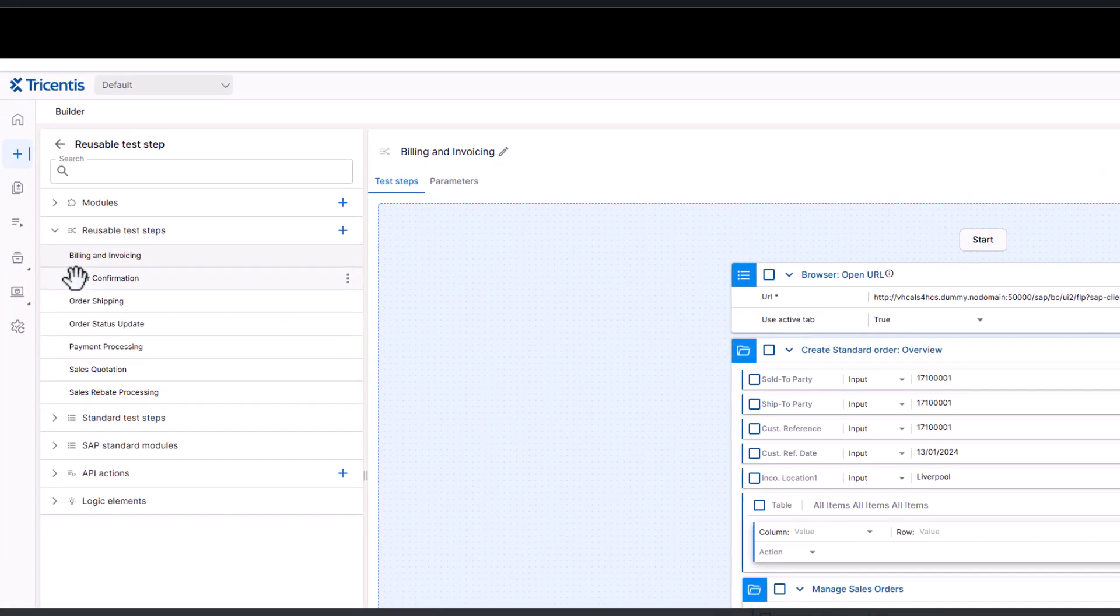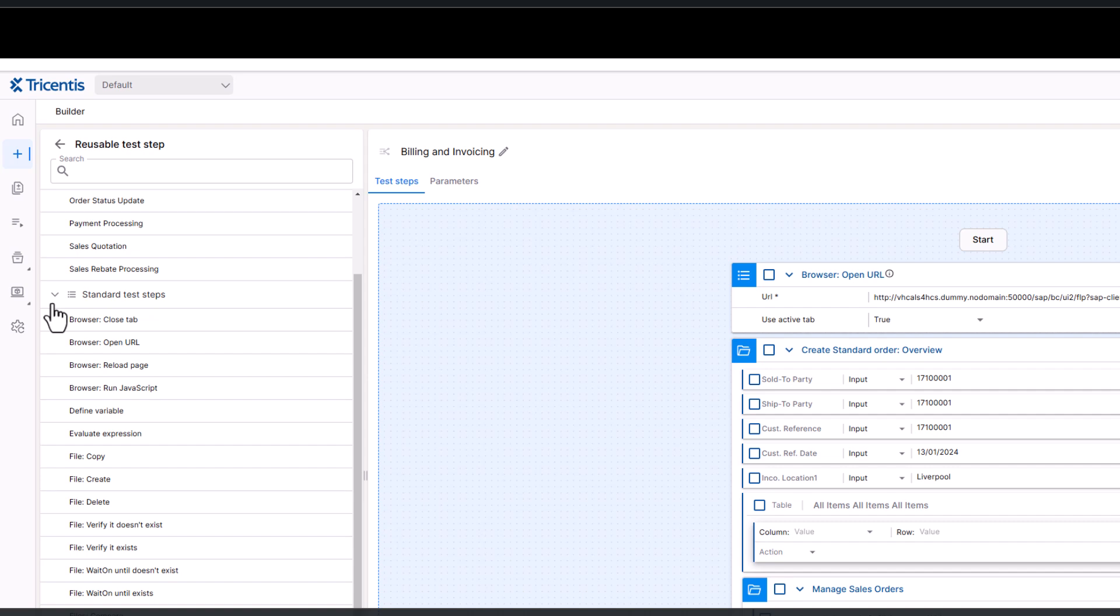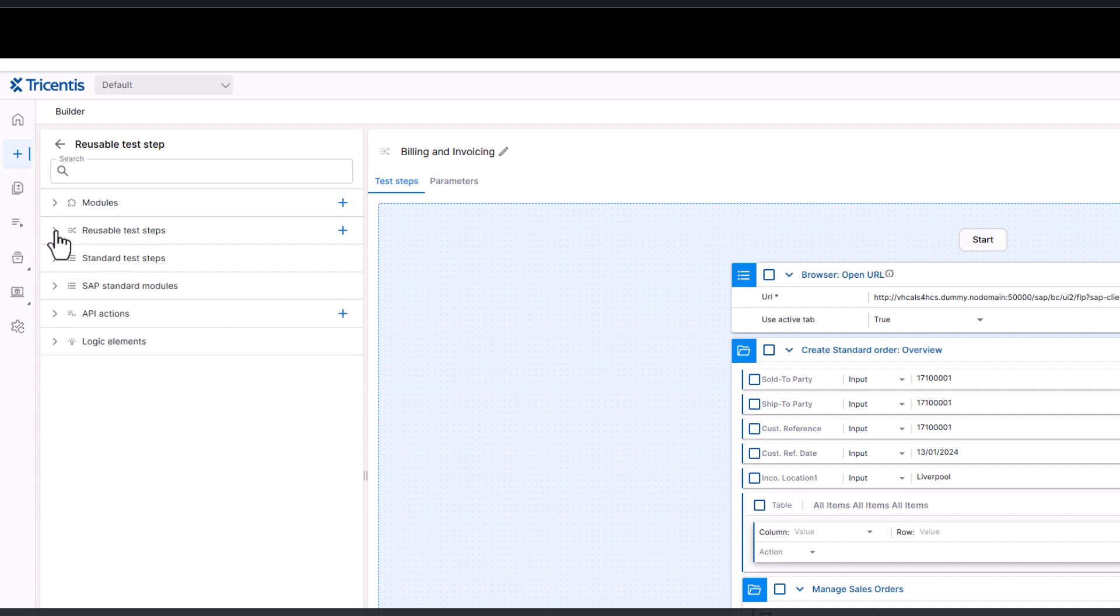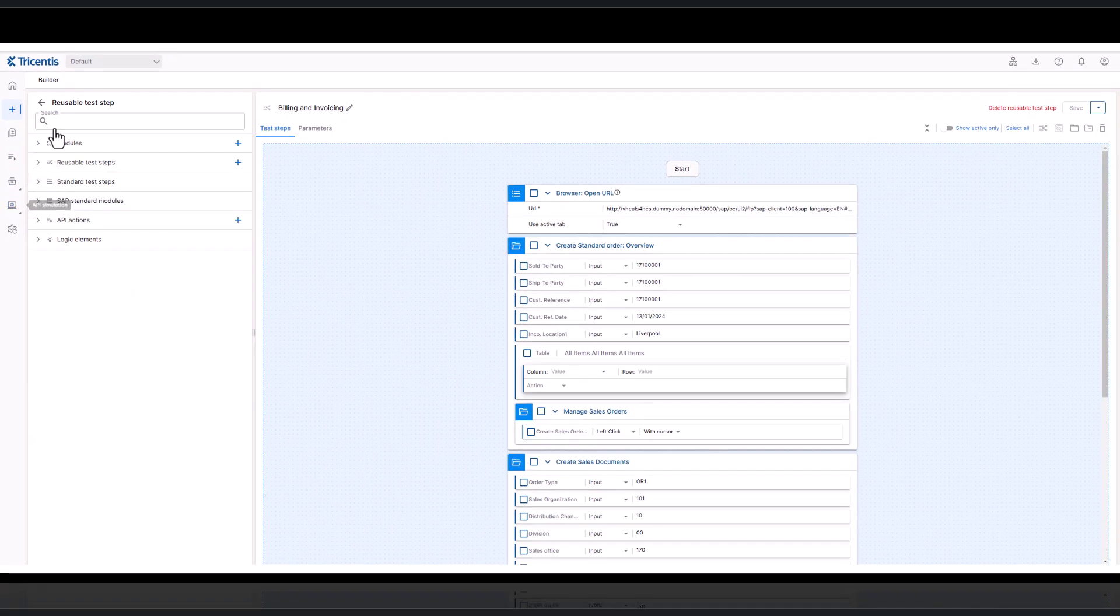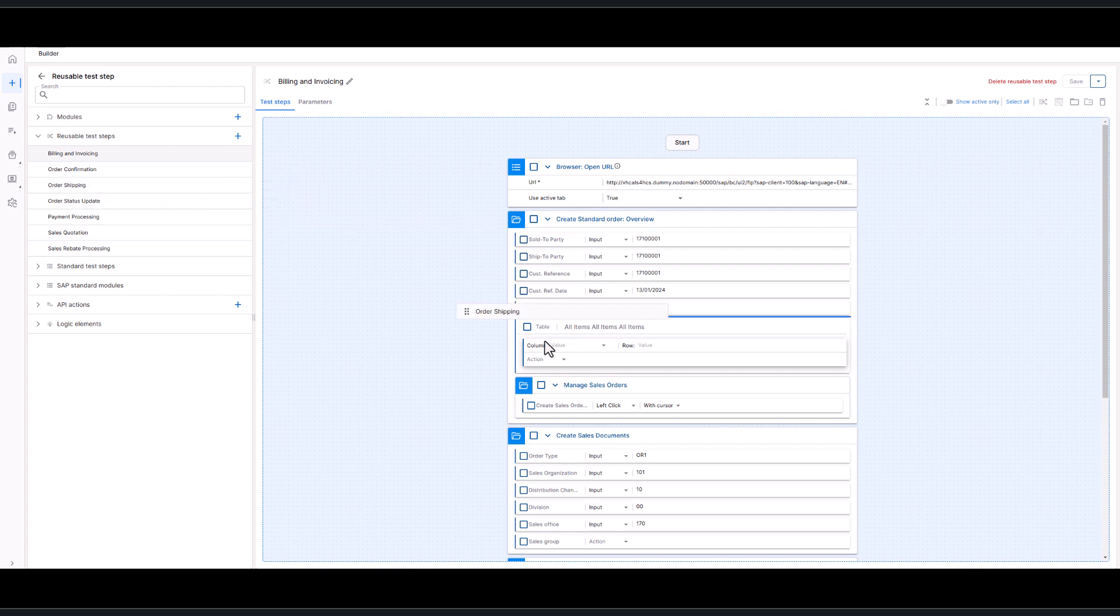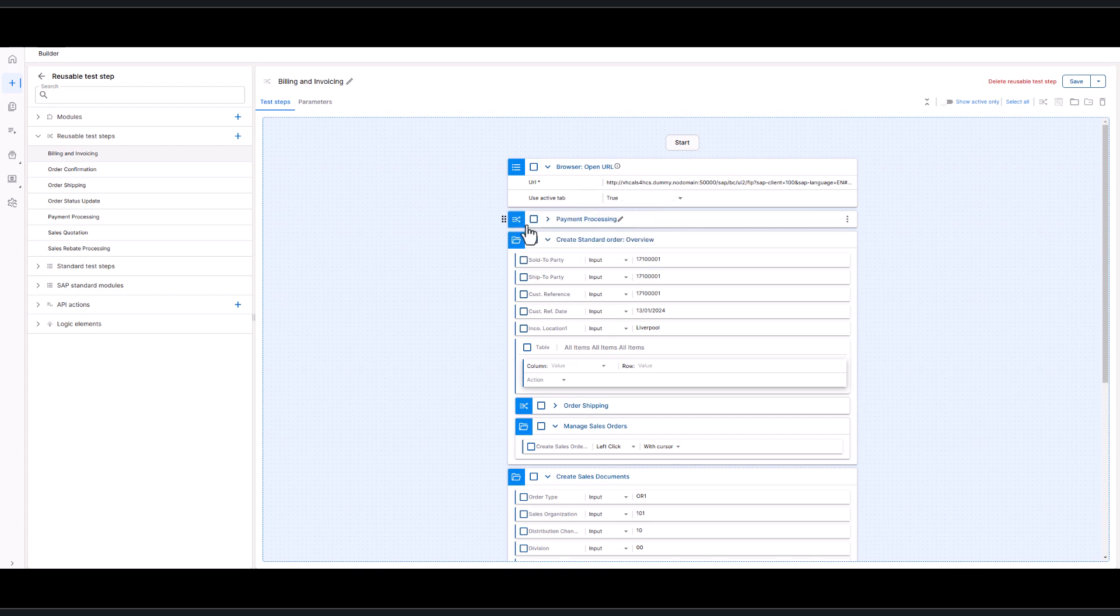So let's jump into the demo. So this is Tricentis test automation within Cloud ALM. So you'll launch the client and this will be your engineer's view. And one of the reasons I wanted to show this today was because of all the reusable assets that are available within Tricentis test automation. It's not as complex as for example CBTA is. You can simply drag and drop elements that have already been scripted as part of previous scripts into a new script. So that testing effort is much more minimal.